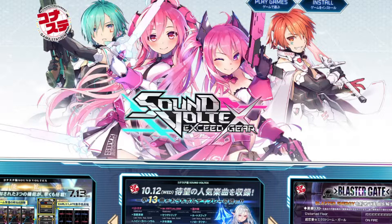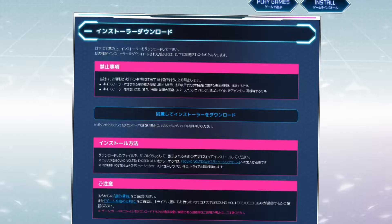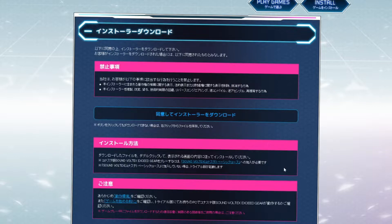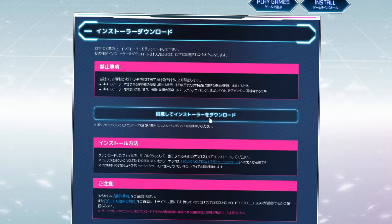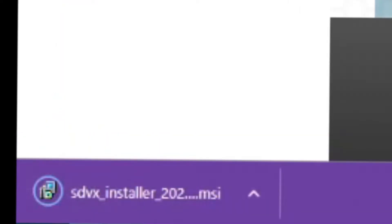Once you are logged in, you will see two new buttons in the top right corner: Play Games and Install. You're going to click the Install button and be brought to a page. If you don't read Japanese, that's completely okay — most of it is saying you need to be subscribed to the basic course and you should not do prohibited acts with the software.